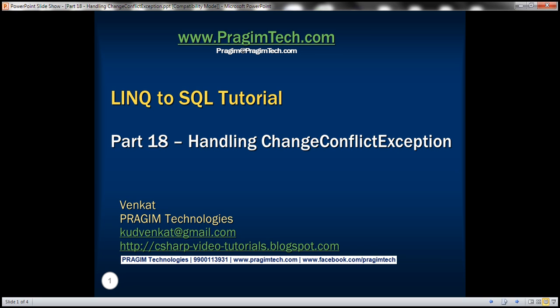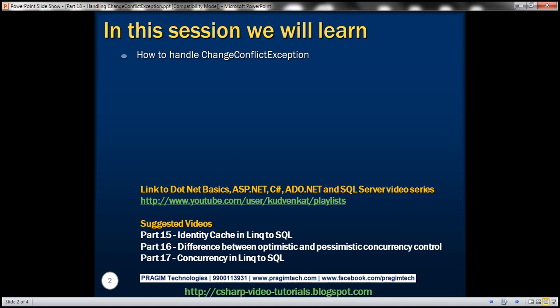This is part 18 of the LINQ to SQL tutorial. In this video, we'll discuss how to handle ChangeConflictException. This is a continuation of part 17, and we'll be using the same example that we worked with in part 17. Please watch part 17 before proceeding.